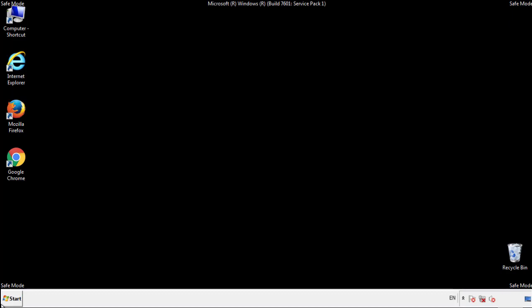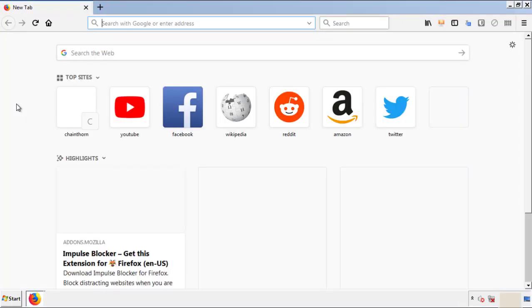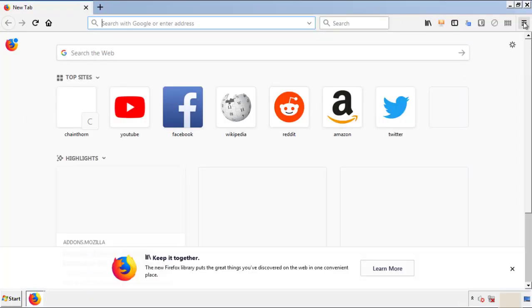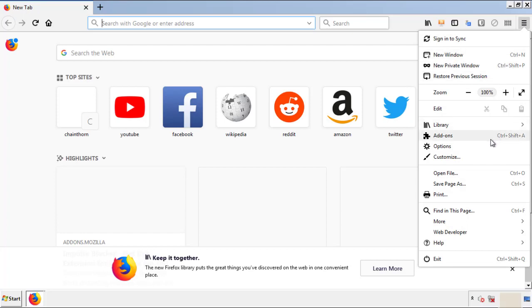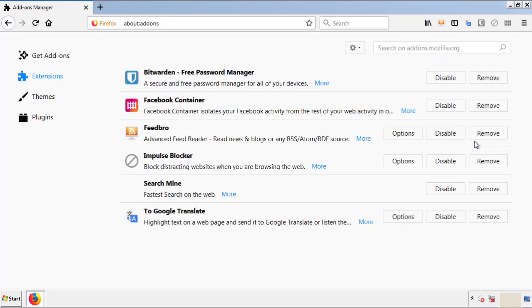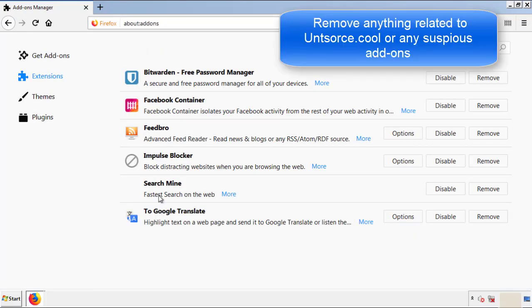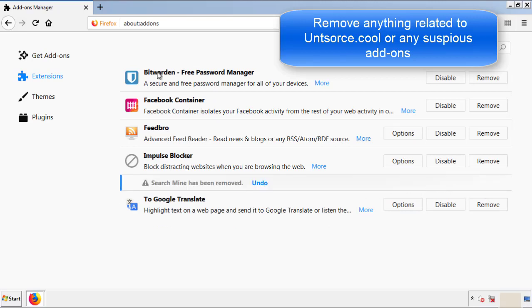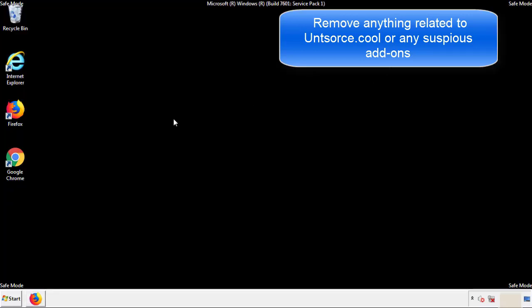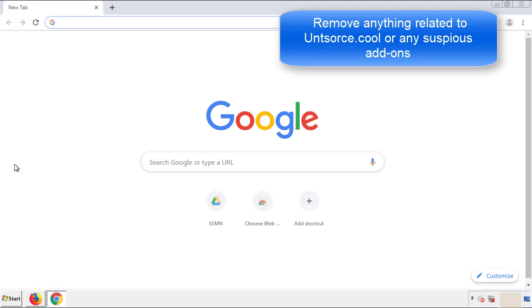We want to make sure there aren't any leftovers in our browser extensions, so we'll start with Firefox. Back to the menu icon and down to Add-ons. From here we'll be looking for any extensions that may be causing our problems, so have a look around and delete everything that looks suspicious. Once Firefox is restarted and we've made sure there are no miscellaneous extensions, we can move on to Chrome.